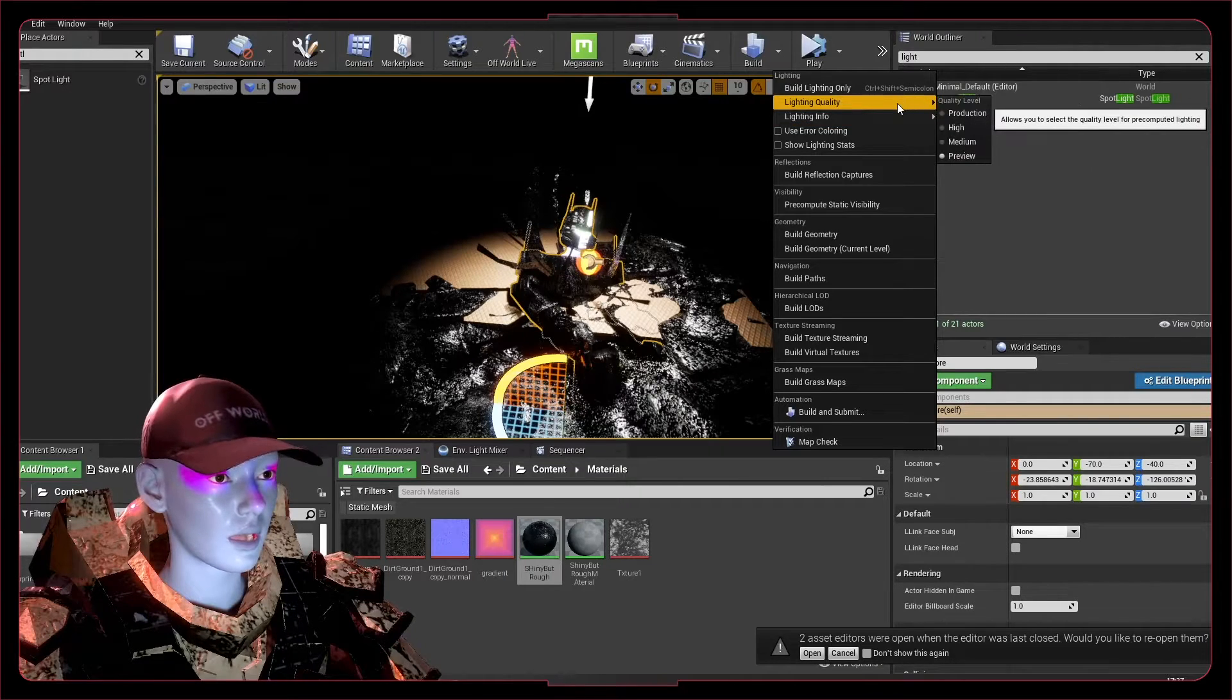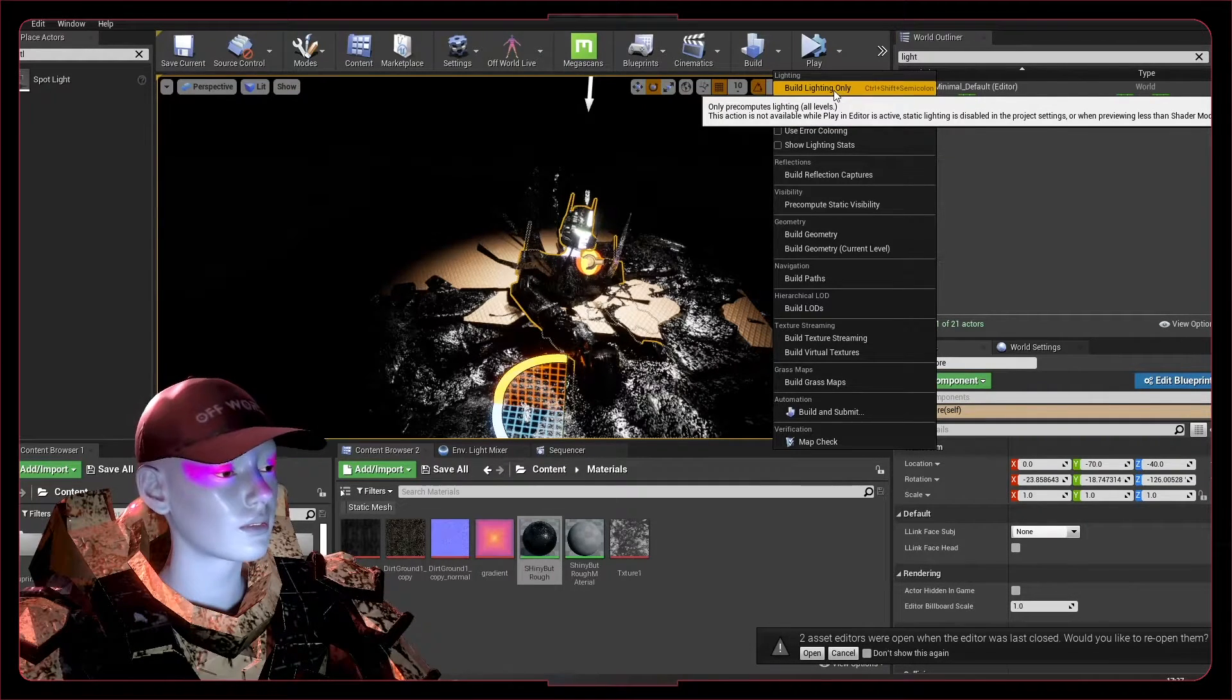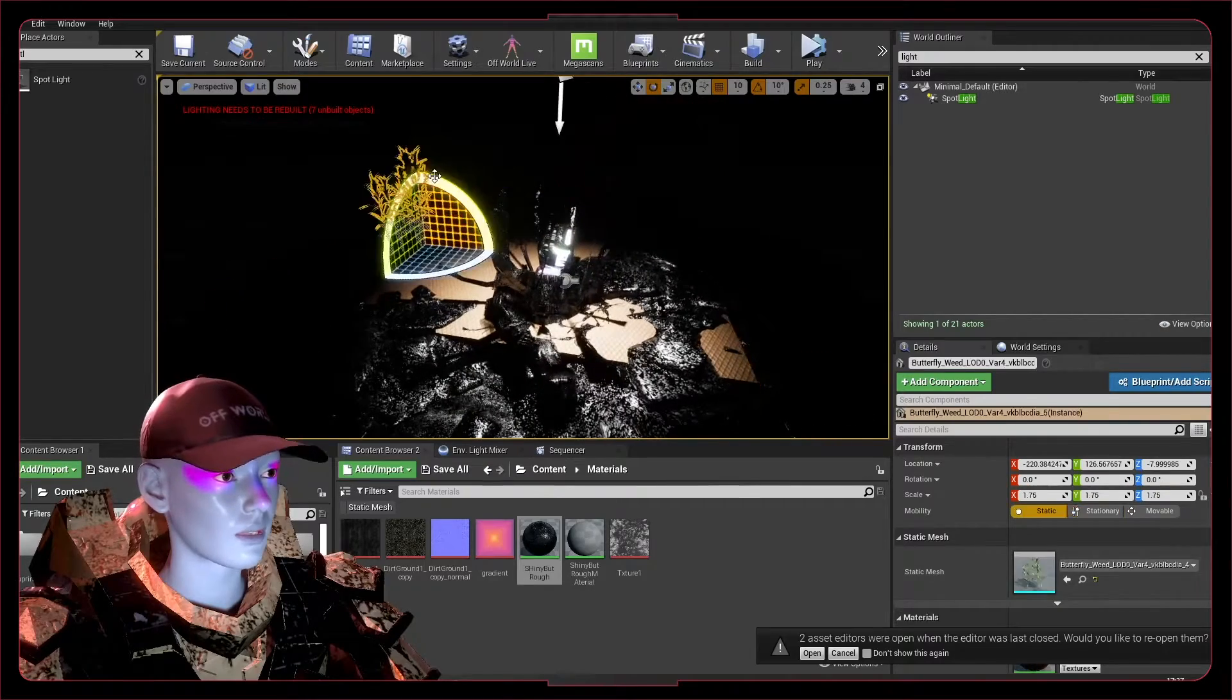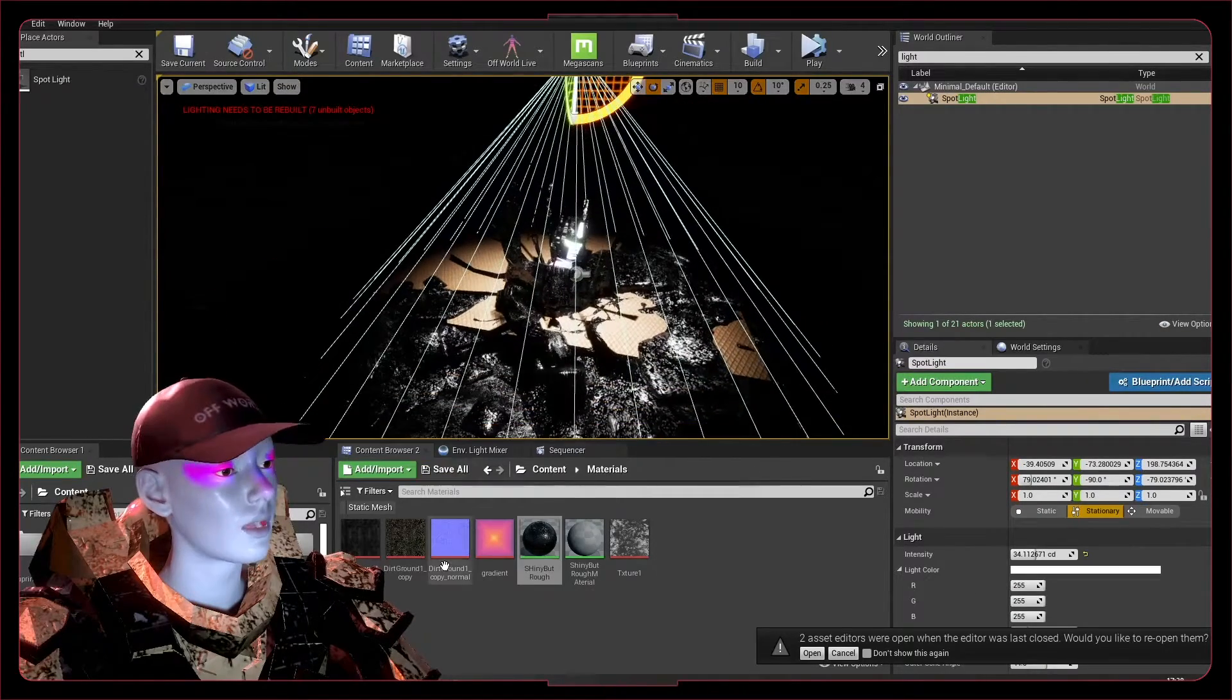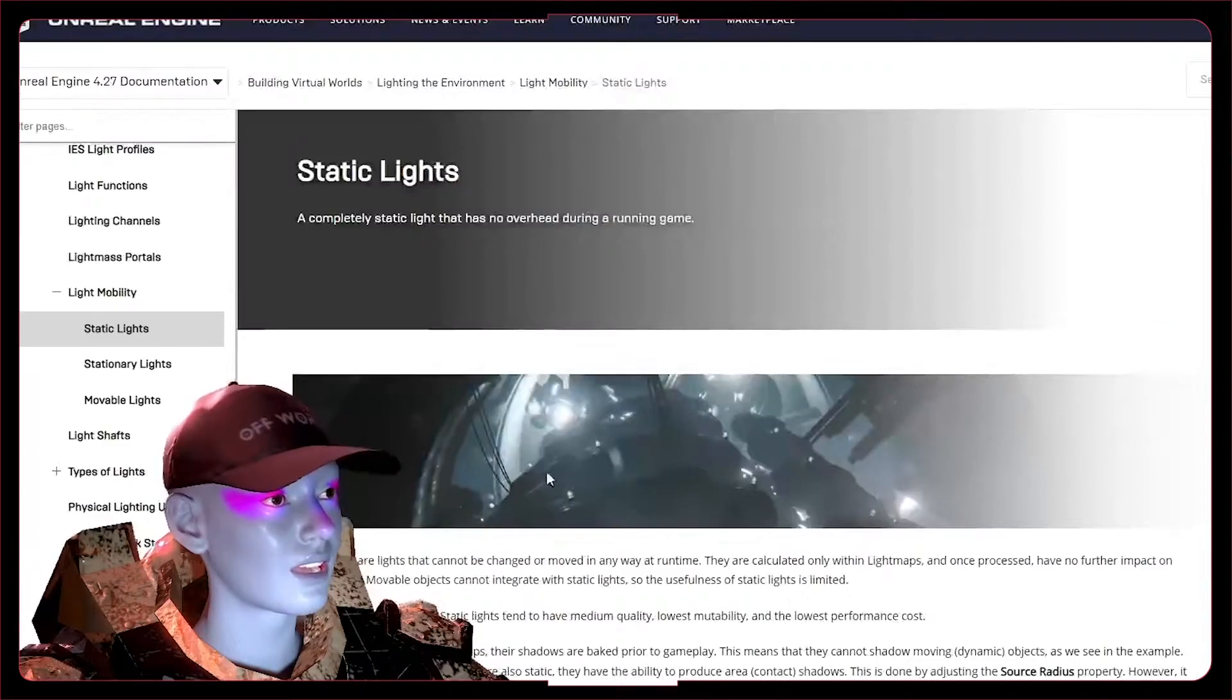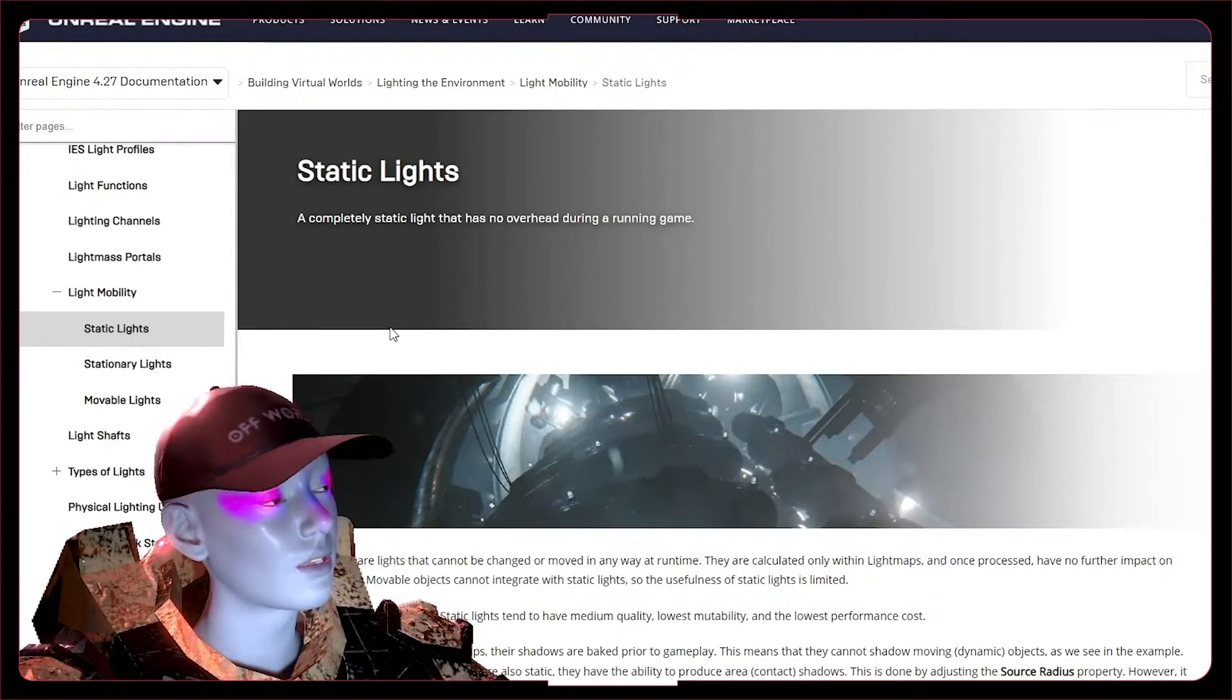Remember to build your lighting—that's going to bake the bits that can be baked, help your game render at runtime. As always, check the Unreal Engine documentation to learn loads more about the difference between static, stationary, and movable lights and where their uses will be.